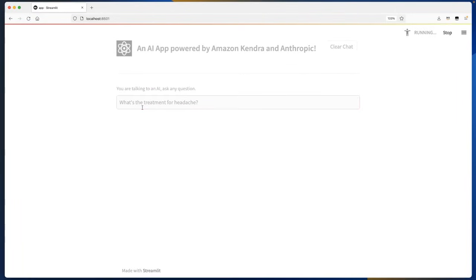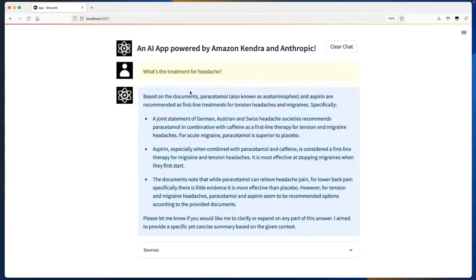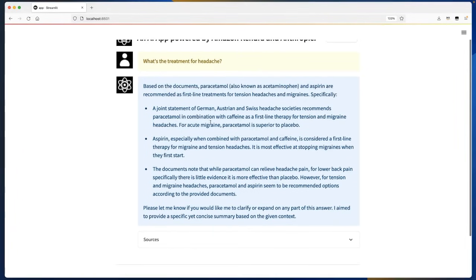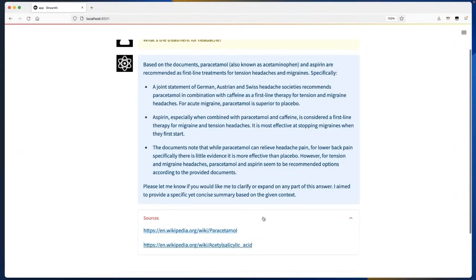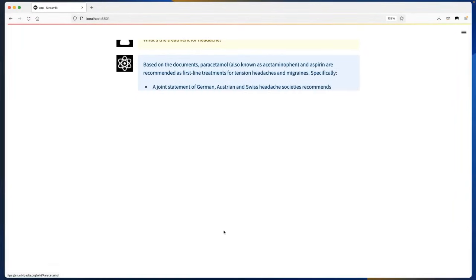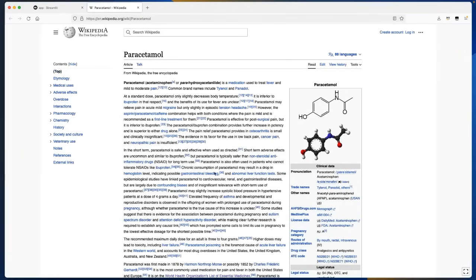The application first retrieves the relevant information from the index and then sends it to the LLM, which in this case is Anthropic Claude. It has already found the response for us — it says: based on the documents, paracetamol and aspirin are recommended as first-line treatments for tension headaches and migraines, and then provides more information. It also provides the sources — the Wikipedia pages from which the information is coming.